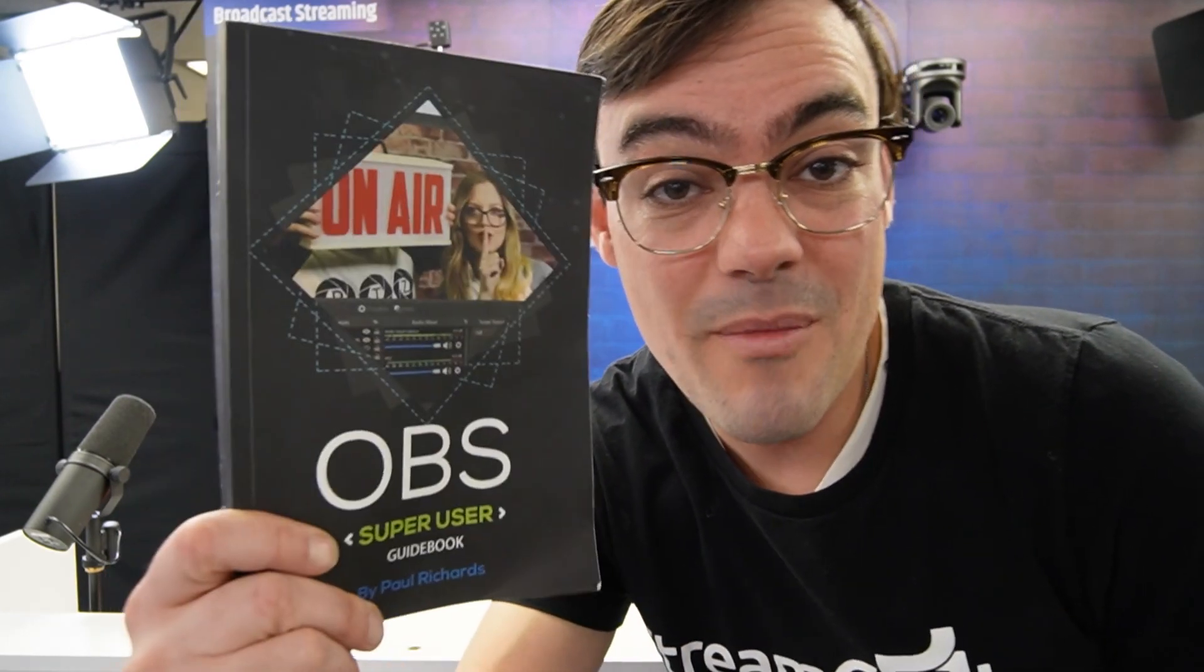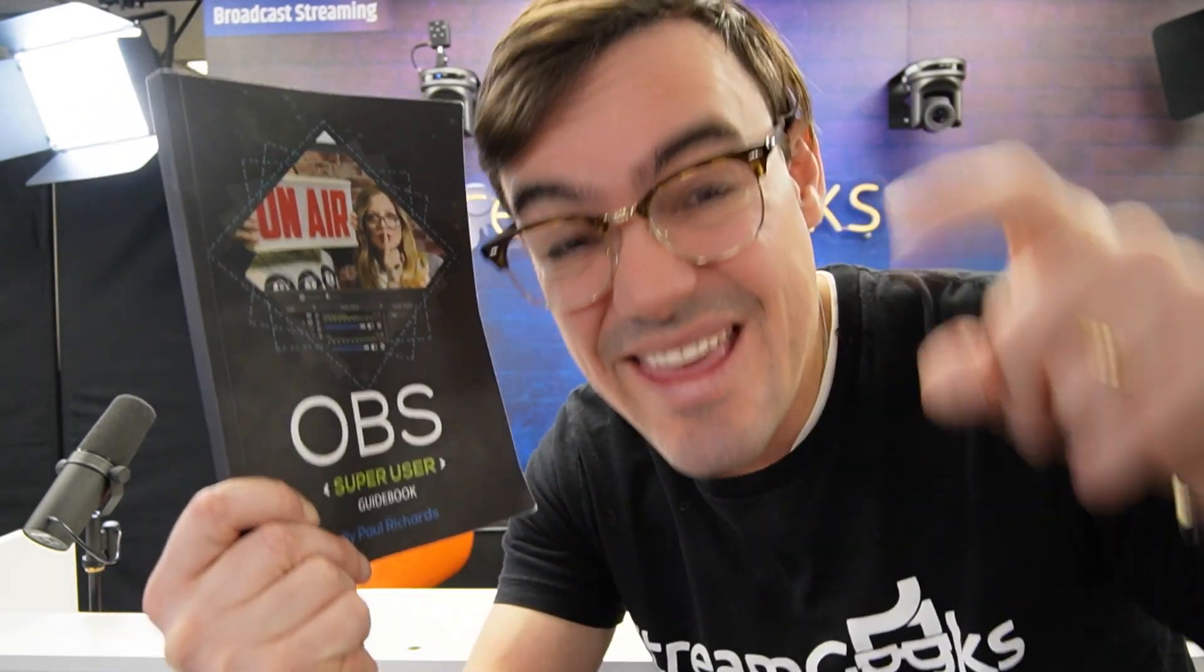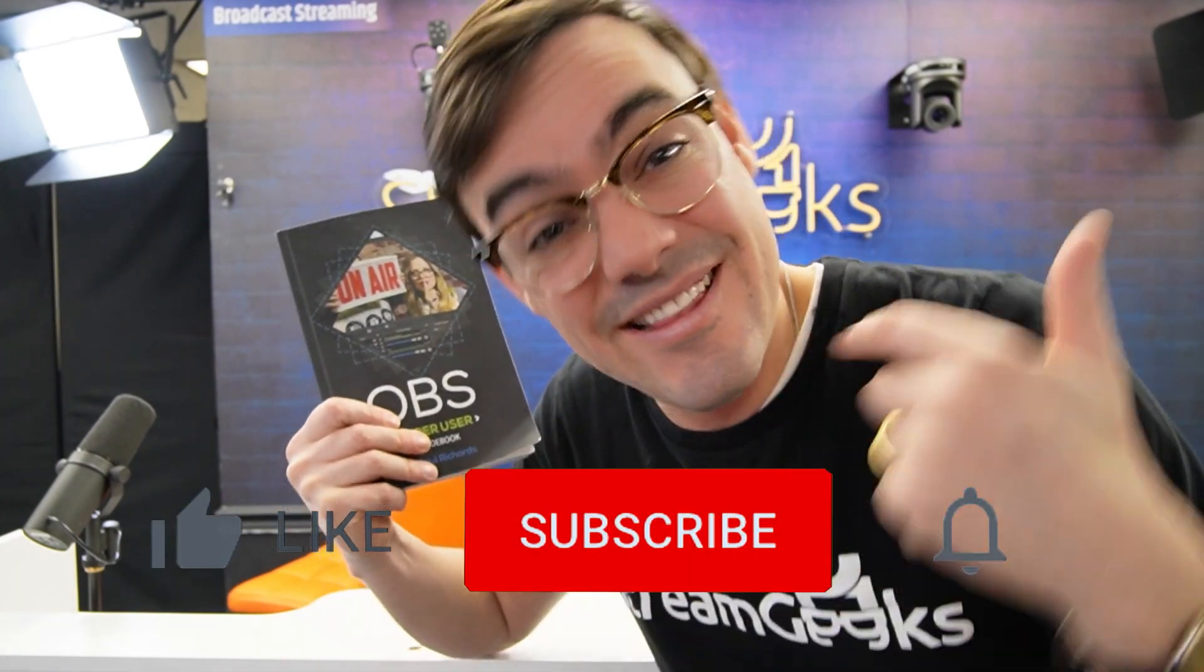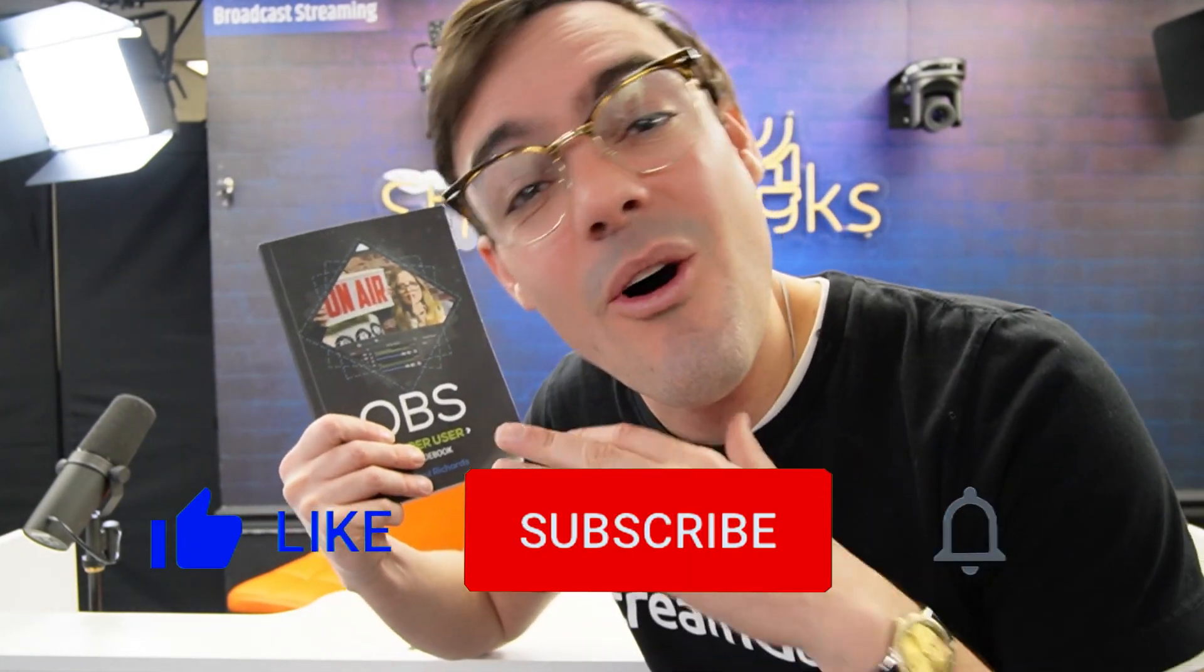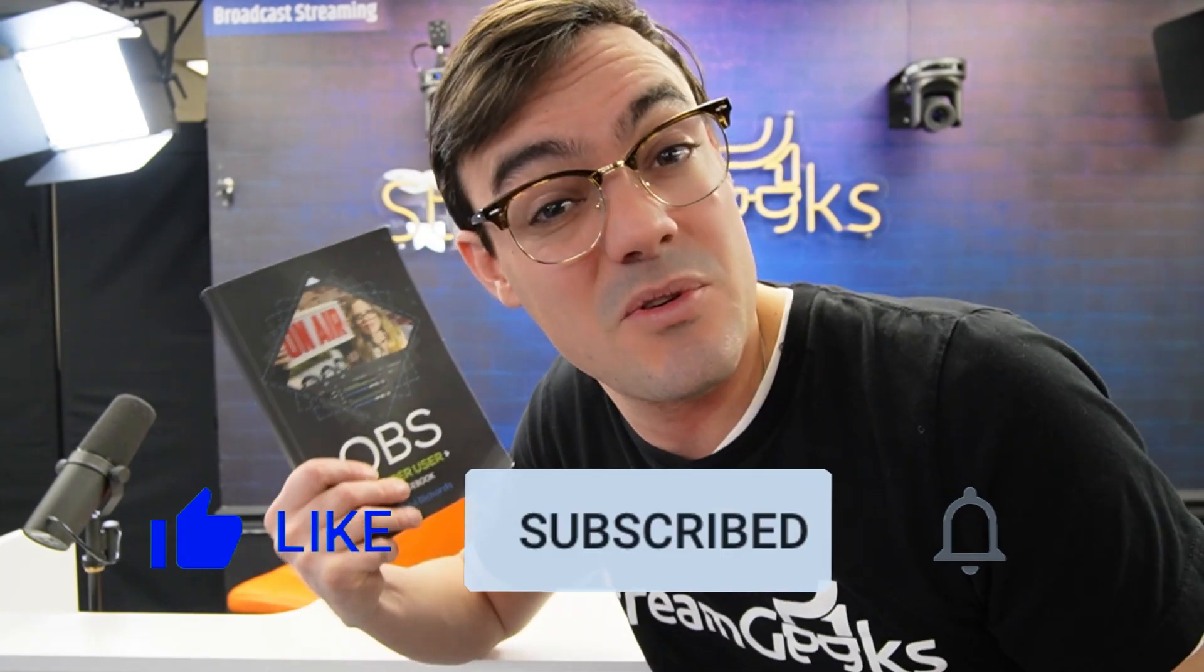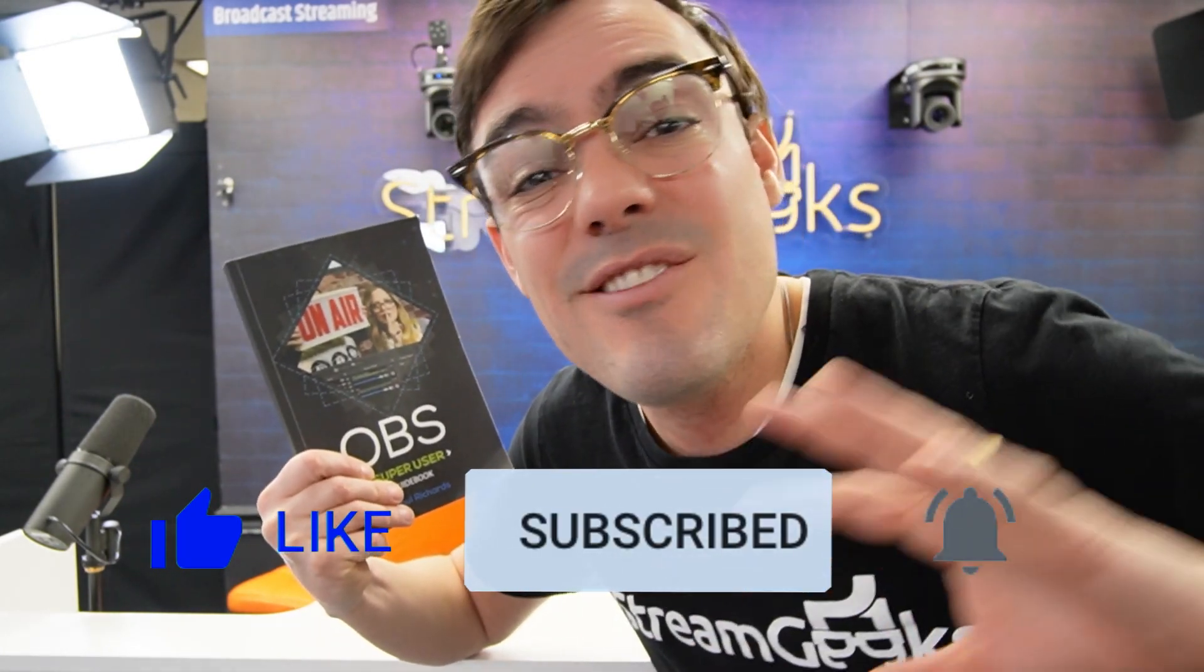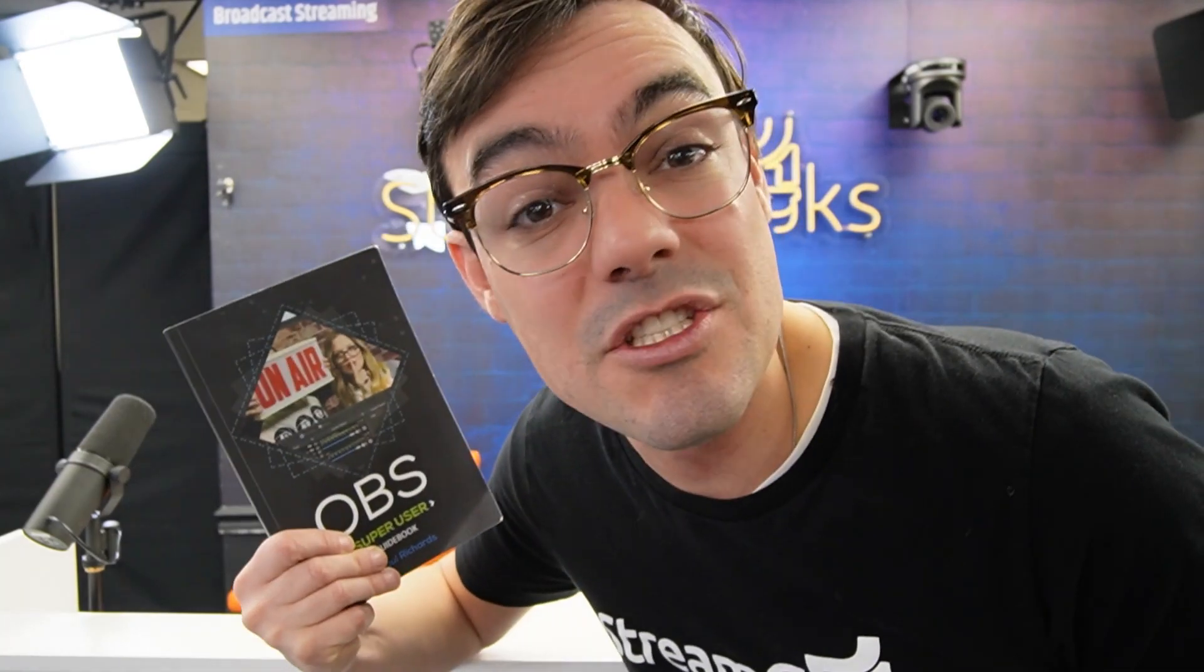Hey guys, real quick, just wanted to remind everybody you can get a free copy of the OBS Super User Guidebook in the links below. It is available on Amazon and if you like this video, hit the like button. If you want to see more videos like this, you can subscribe to our channel. Only about 10% of our viewers are subscribed, so we'd love to have you on board. If we can do anything better or you have any questions throughout this video, let us know in the comments below and I'll be happy to reply.